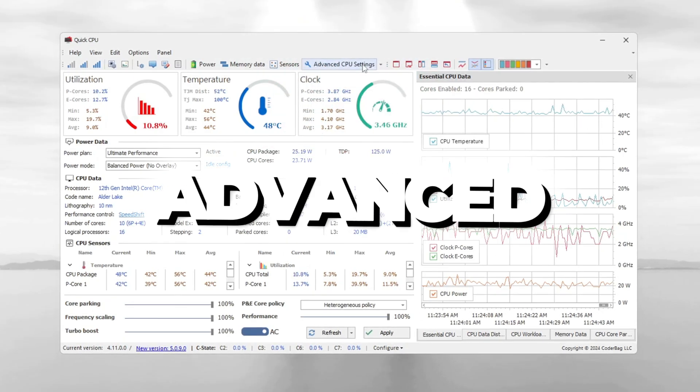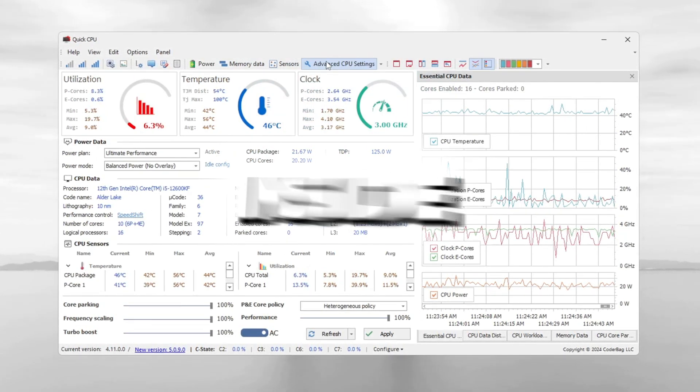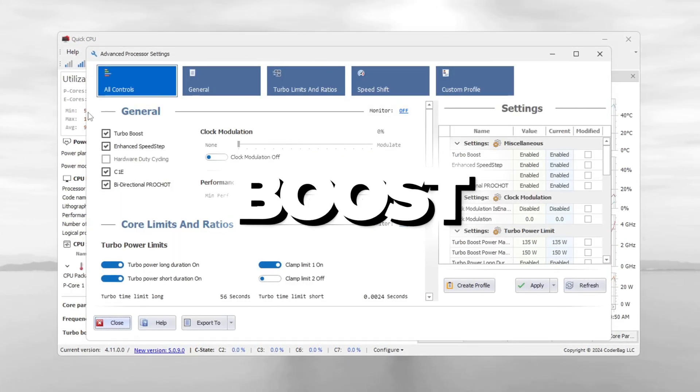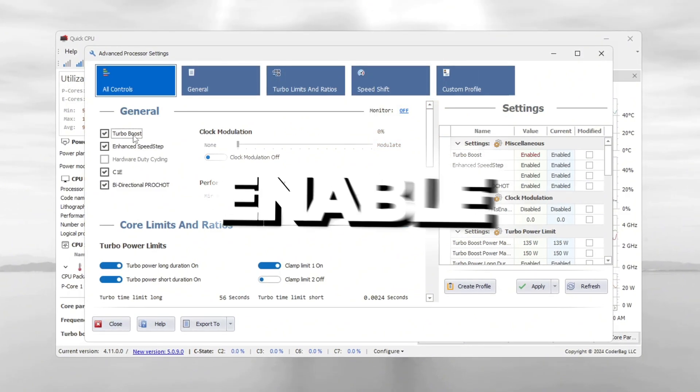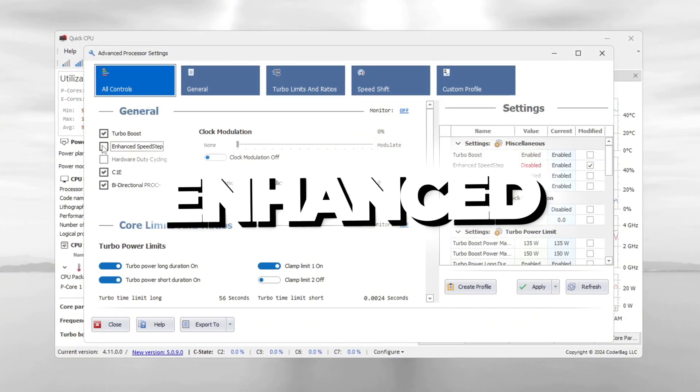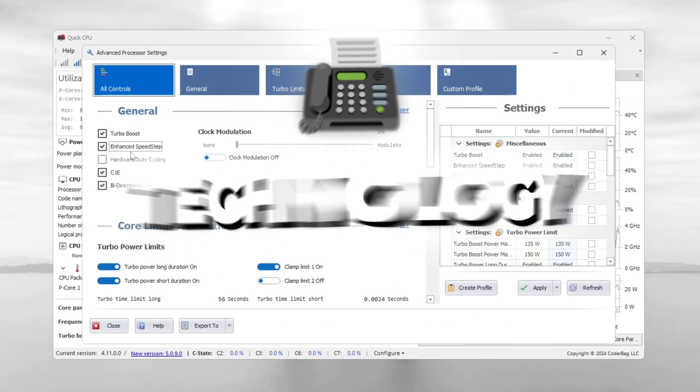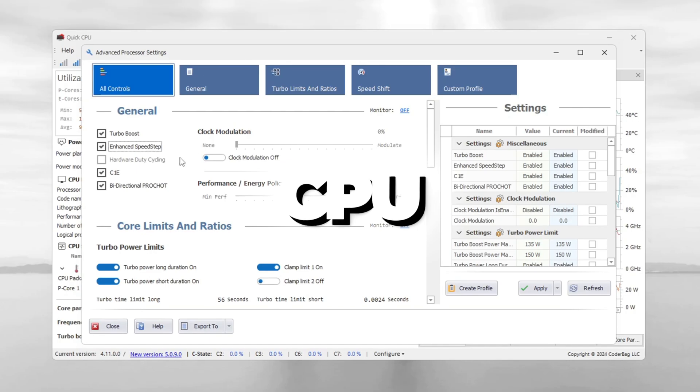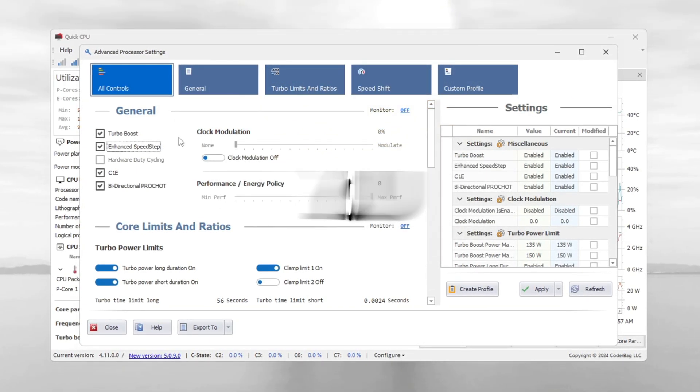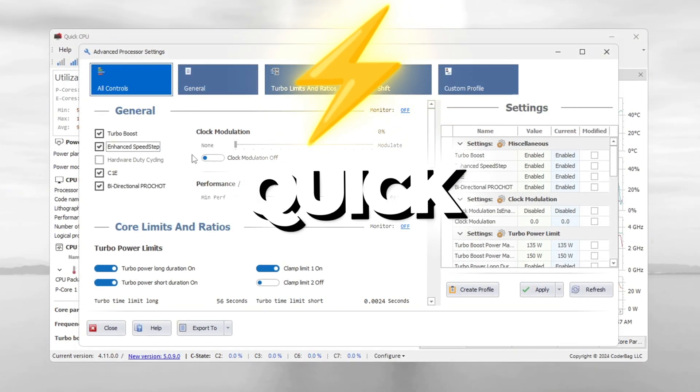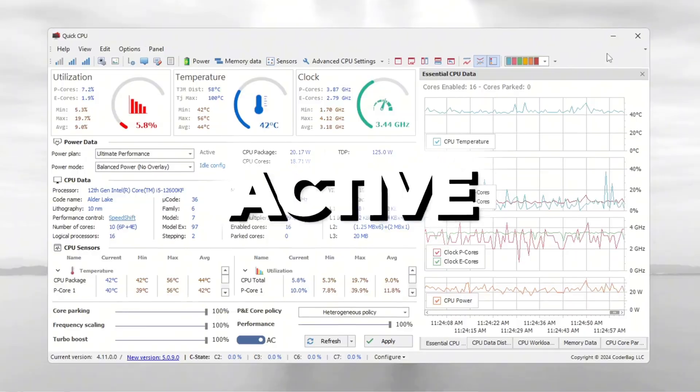Now click on Advanced CPU Settings. Inside, enable Turbo Boost by checking the box. Also enable EIS, Enhanced Intel SpeedStep Technology. This helps your CPU balance power and speed better. Once you are done, close Quick CPU. The new settings are now active.